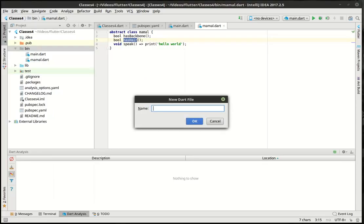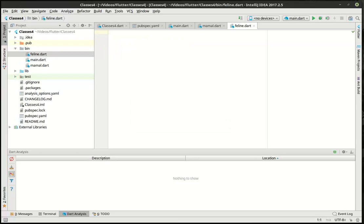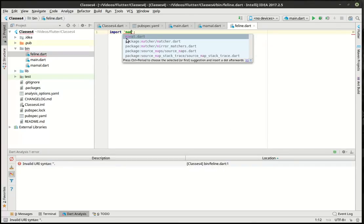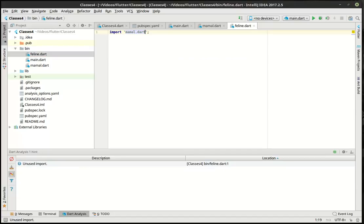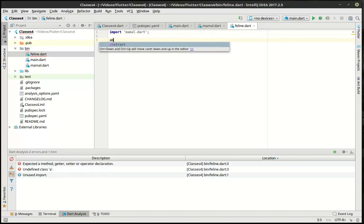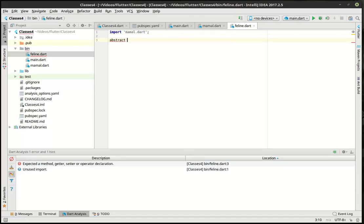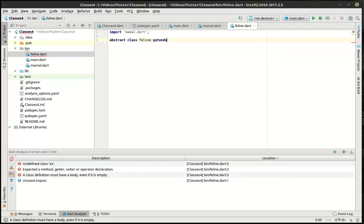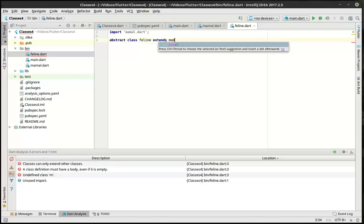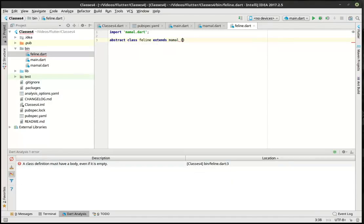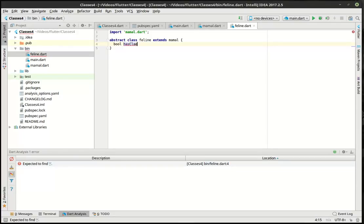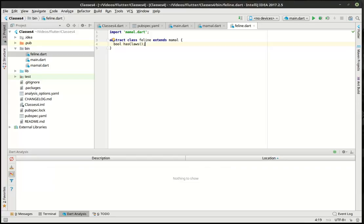So let's go out and say feline, we're going to import mammal, and we're going to say abstract class feline extends mammal. So far, nothing's really changed here, right? Bool has claws. Let's play around with this and see what happens.